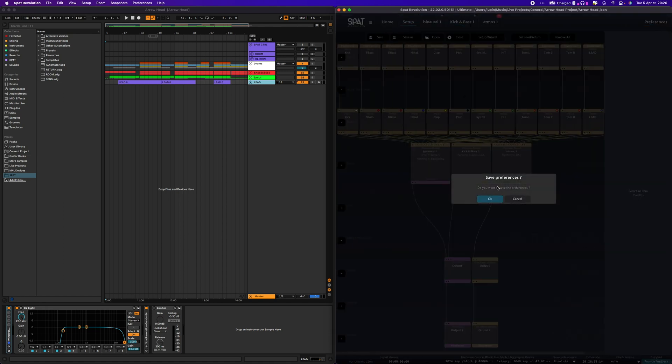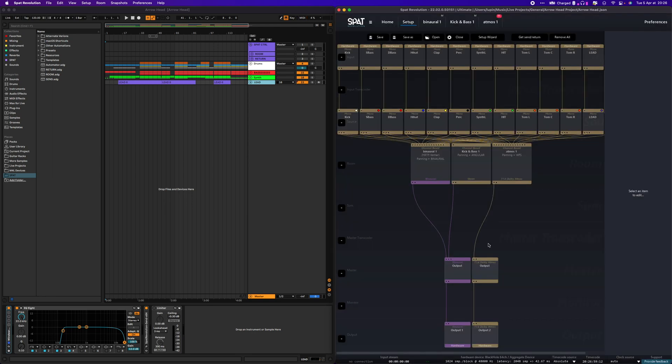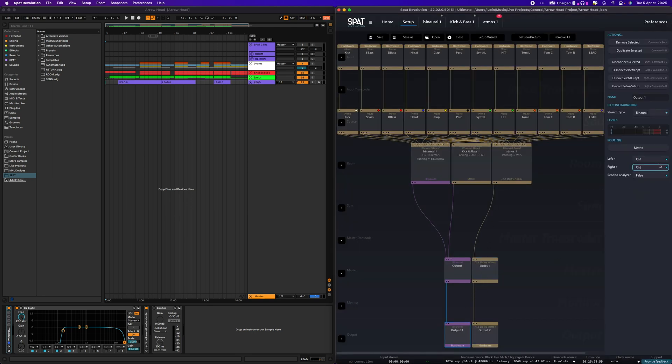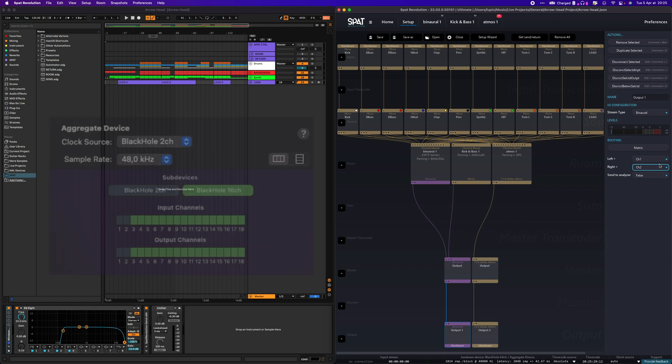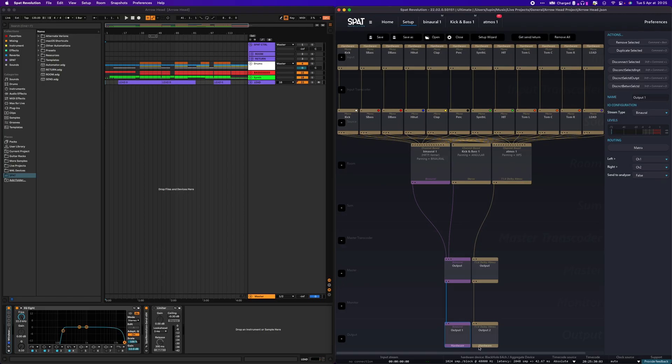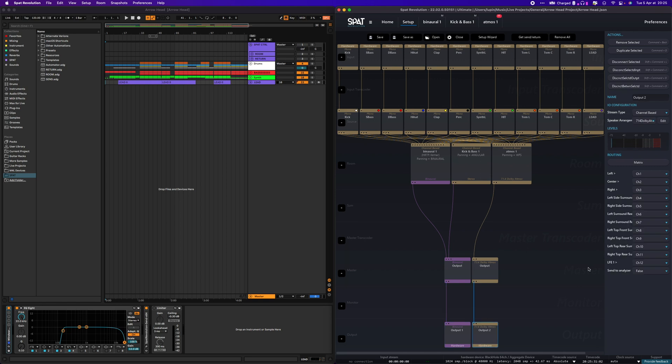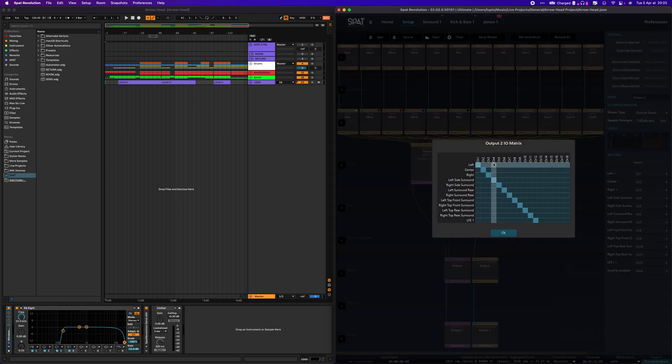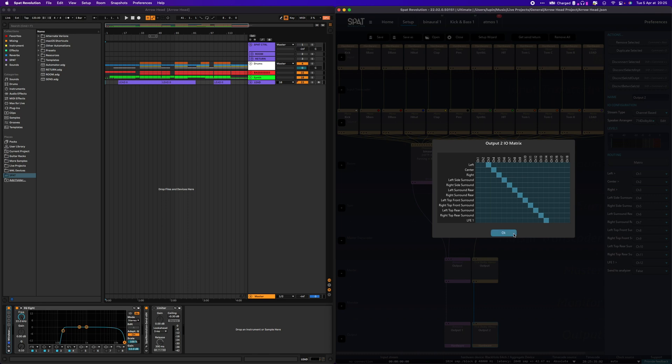Go back to the setup page of Spot, click the output block, and verify that they are correctly routed. As I combined a 2-channel and a 16-channel device together, the first and second channels are for my binaural block, so here nothing changed, and I am going to set the output channels of the Atmos block from 3 to 14.